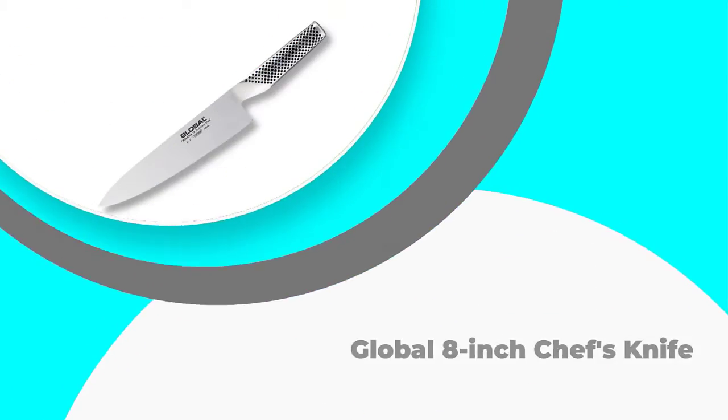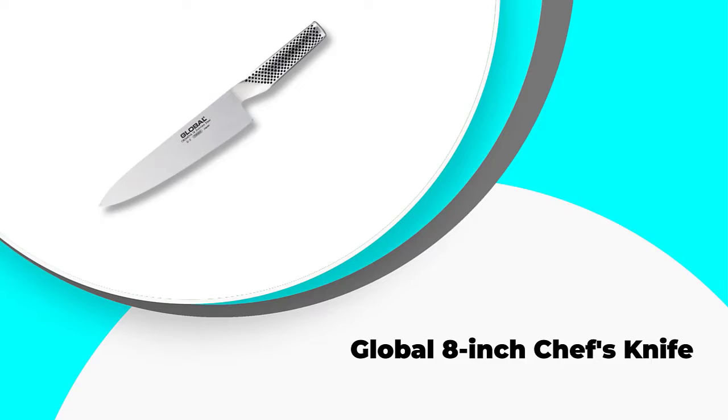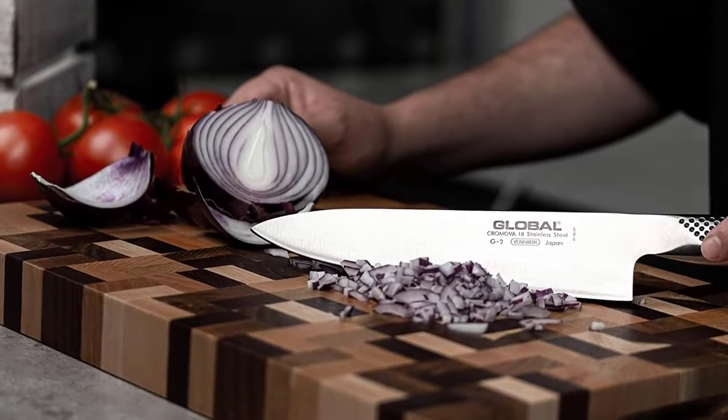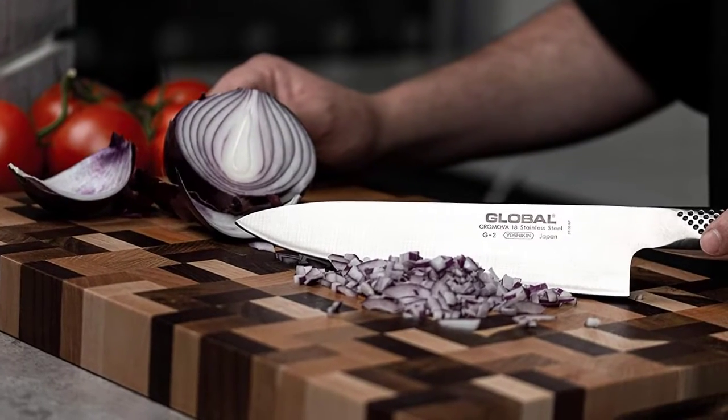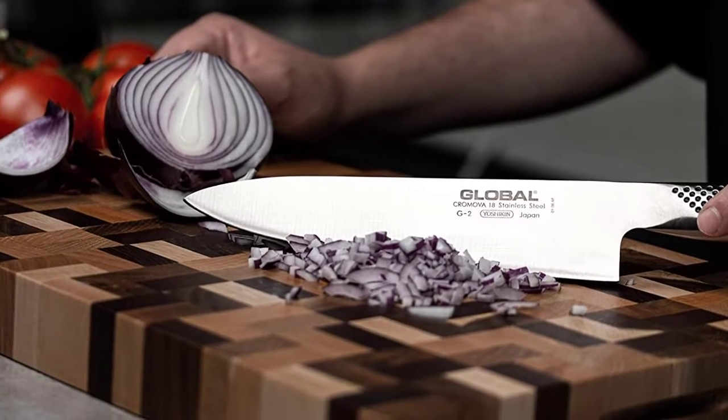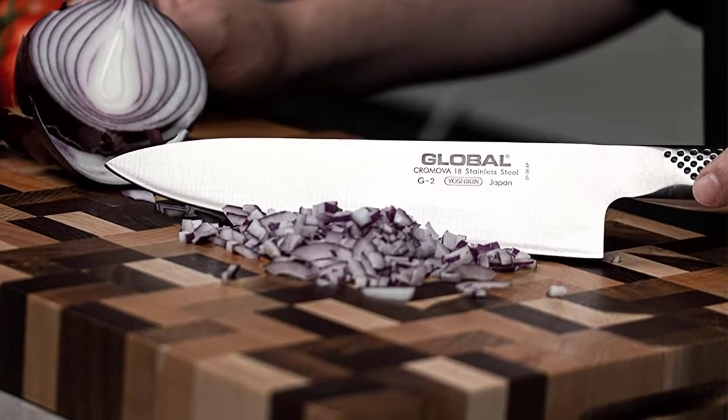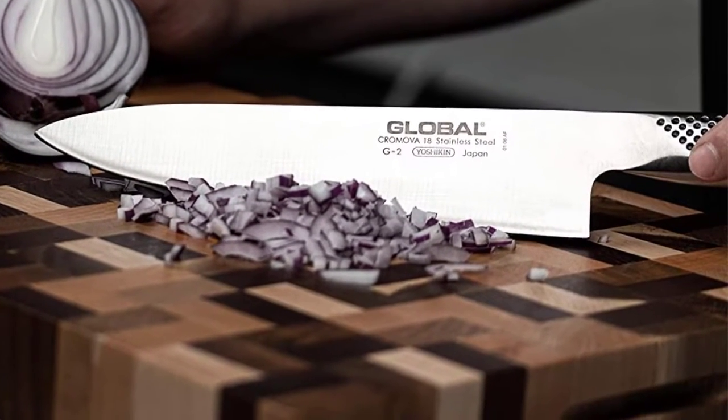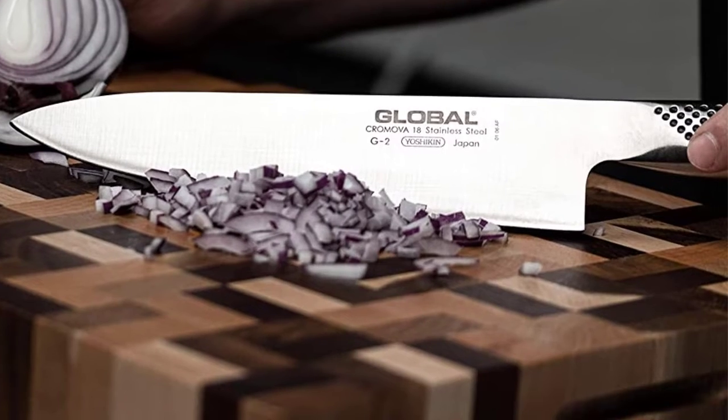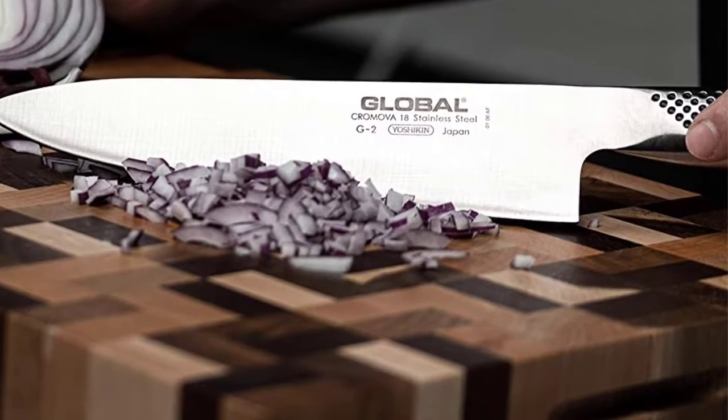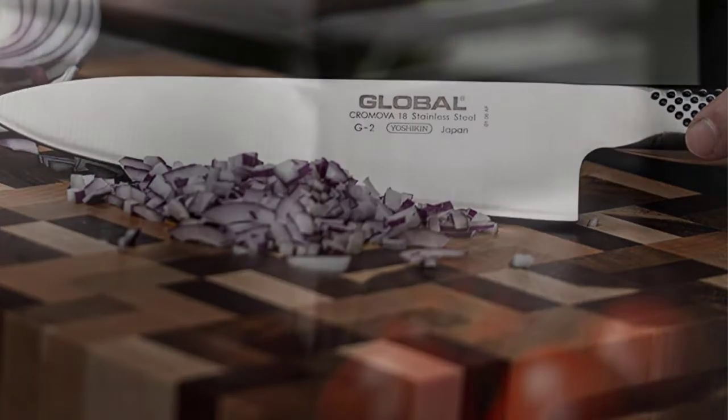Number 5. Global 8-inch Chef's Knife. Another tool that takes up a spot among the best Japanese chef knives is the Global 8-inch Chef's Knife. Professionals should have a field day with this tool in the kitchen. As the name implies, only the 8-inch blade is available where this knife is concerned.